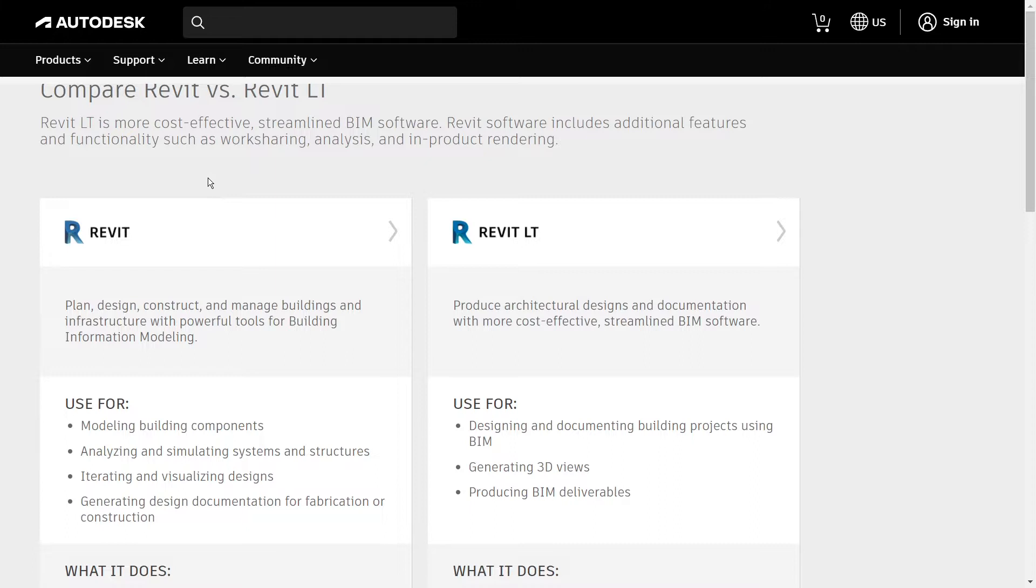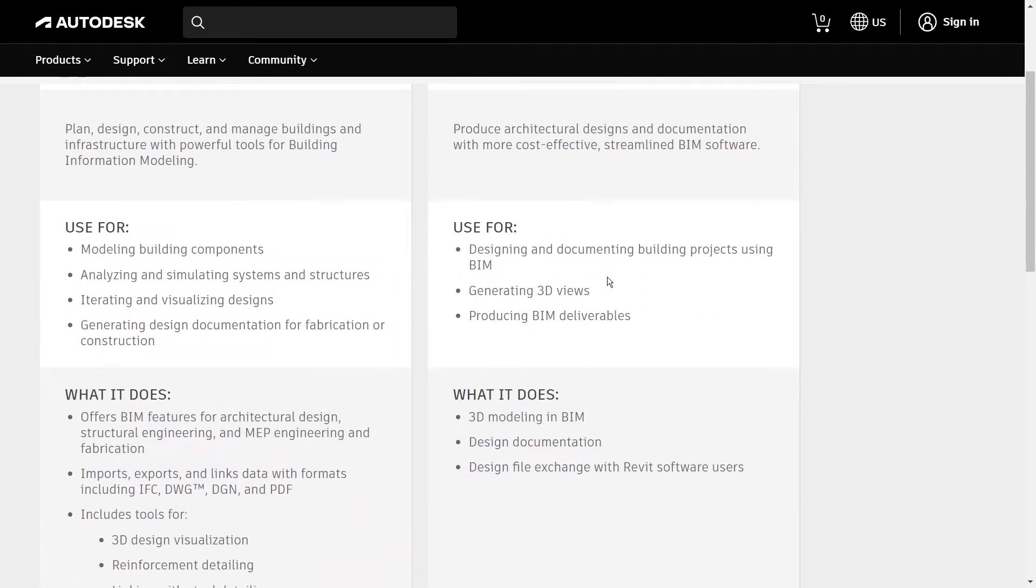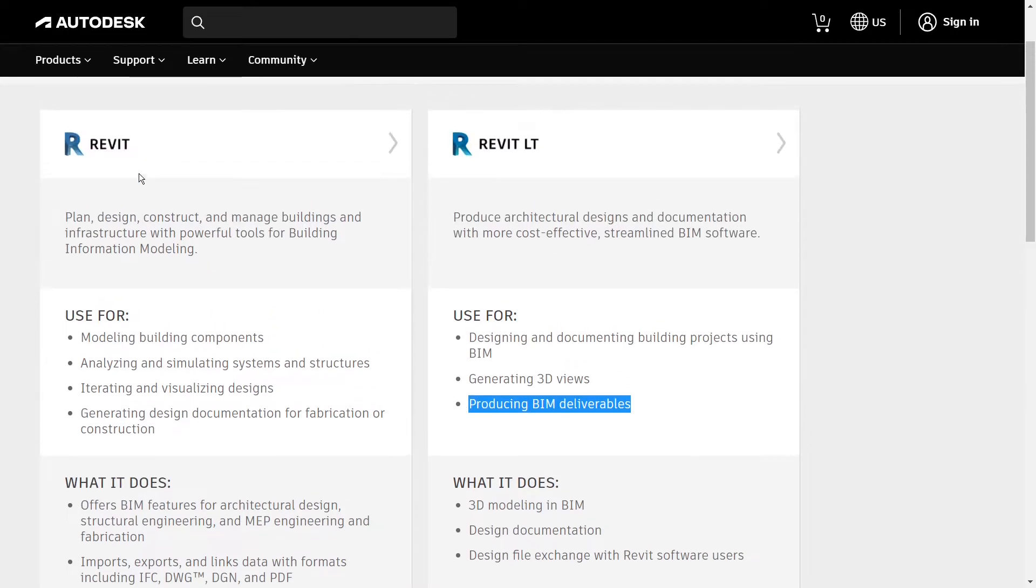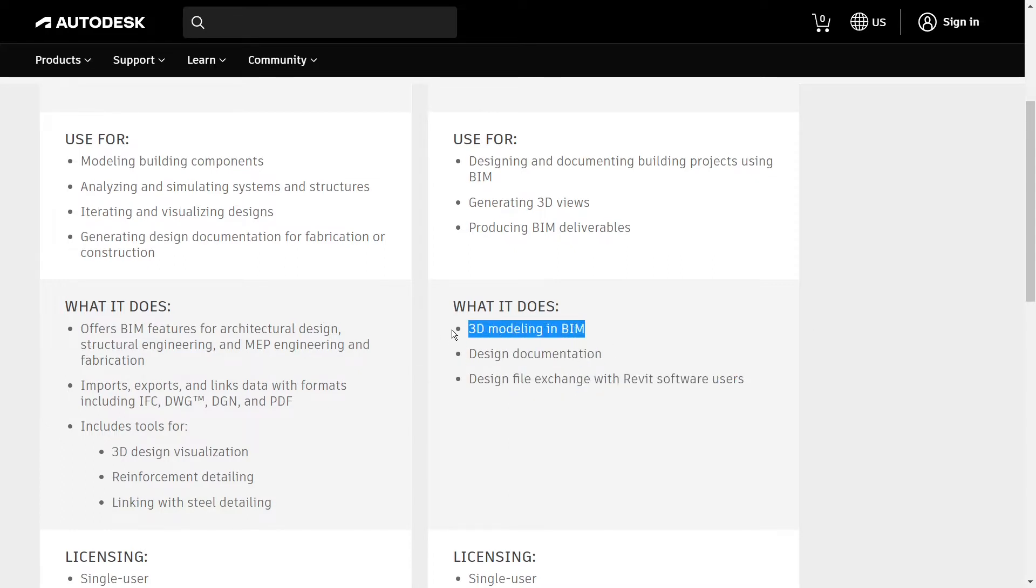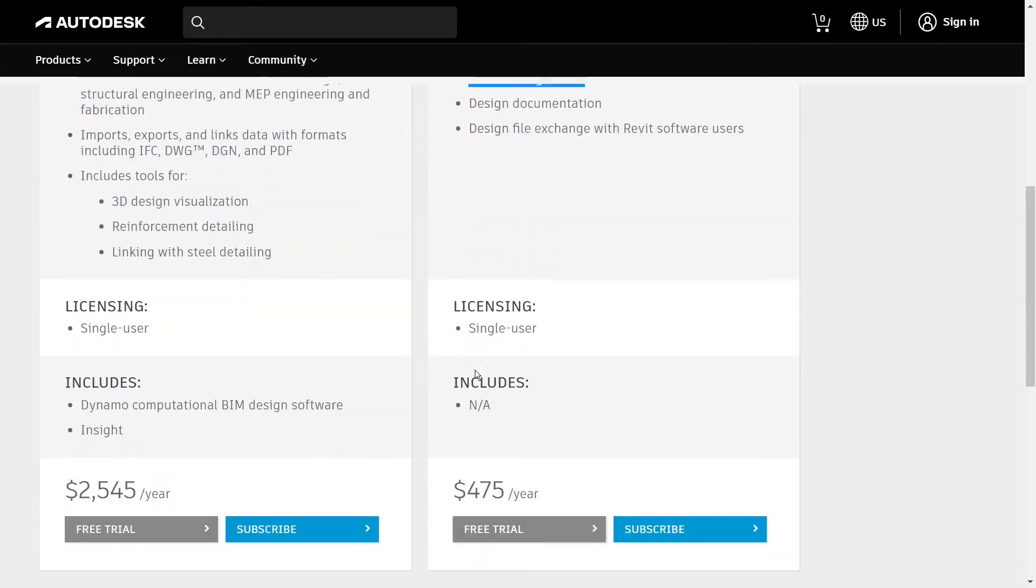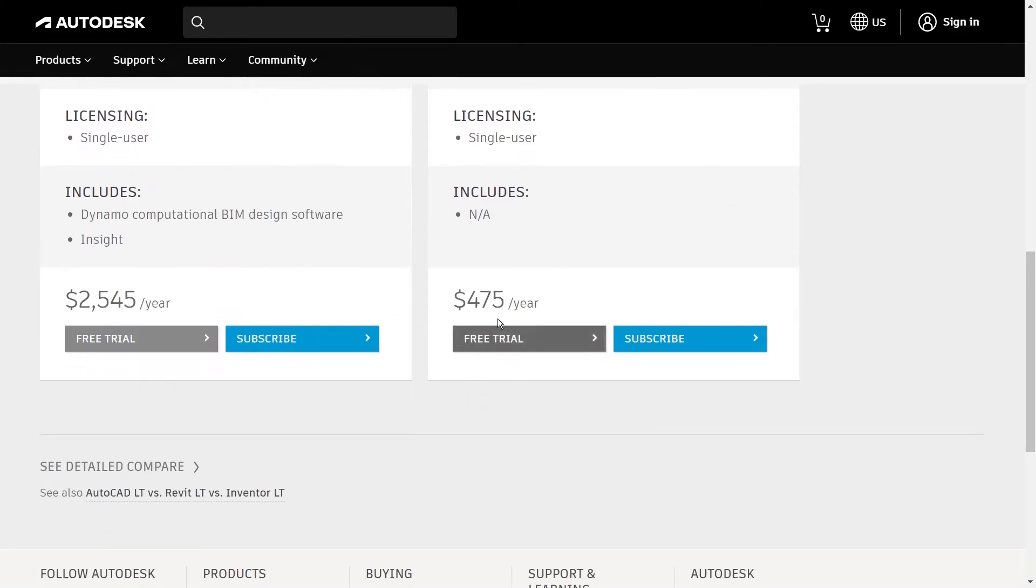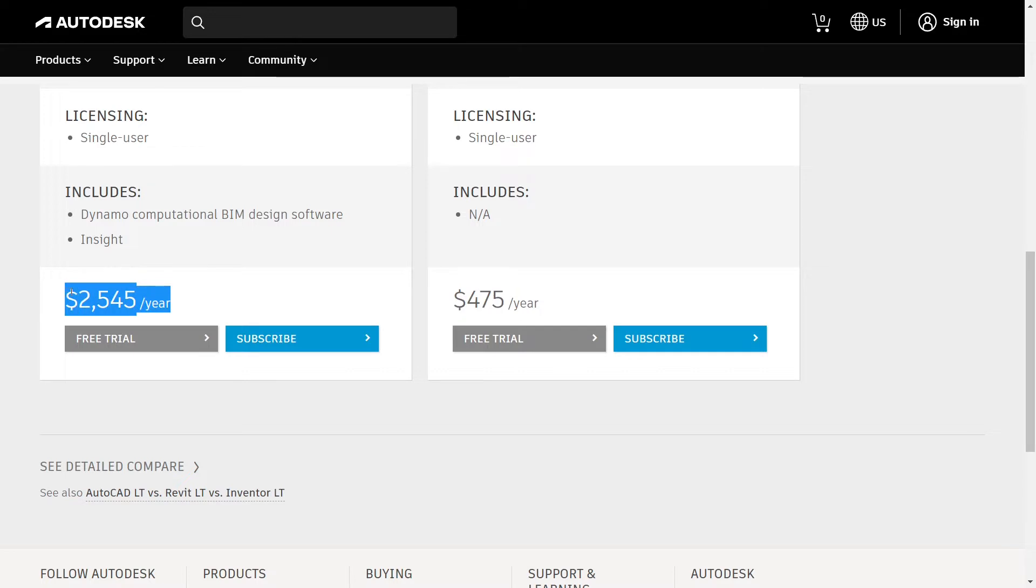So first things first, what is Revit LT and why would you want to use it? Revit LT is building information modeling software. It's a scaled down version of Autodesk's Revit software, but it's missing some of the features. It is meant for architects and designers and it enables BIM workflow. The main advantage of the LT version compared to the full version is its pricing. It costs less than one fifth of the price of the full version, so that's quite a compelling reason to consider it.